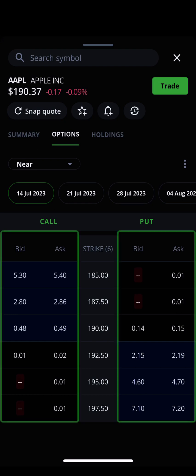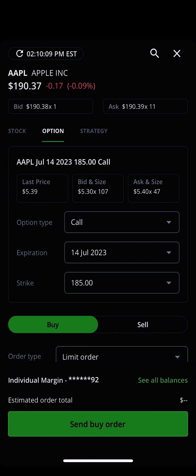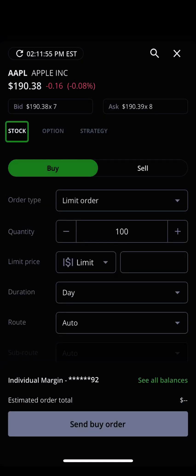Choose an expiration date you are interested in trading. From here, you can trade an option by clicking on the bid or ask prices located on either side of the middle strike price column. Tapping on a bid or ask price will generate an order ticket that is pre-populated with information about that option. You can also generate an options order ticket by tapping the trade button in the upper right-hand corner of the app and navigating from the stock menu to the option menu.